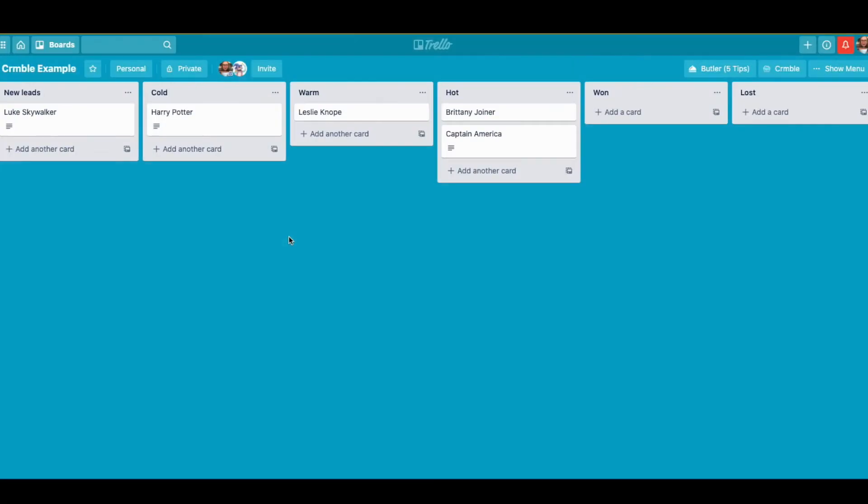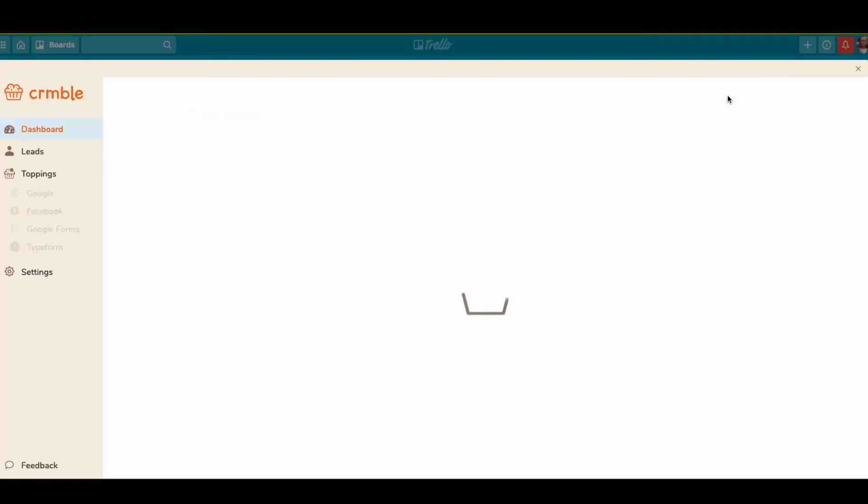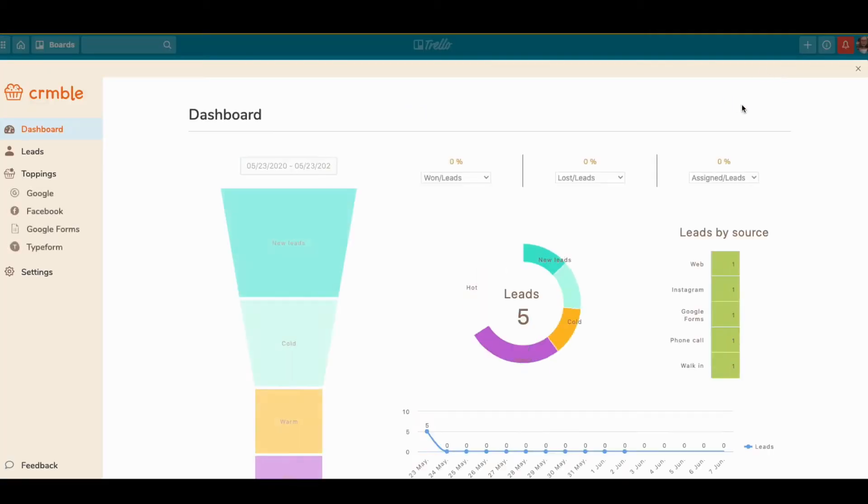In this video we're going to quickly go through how to import leads to your Crumble board. Let's say you already have the Crumble power-up installed.